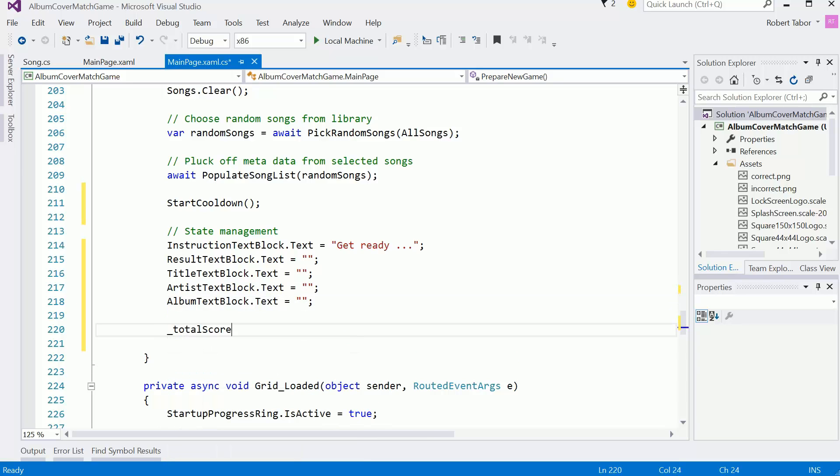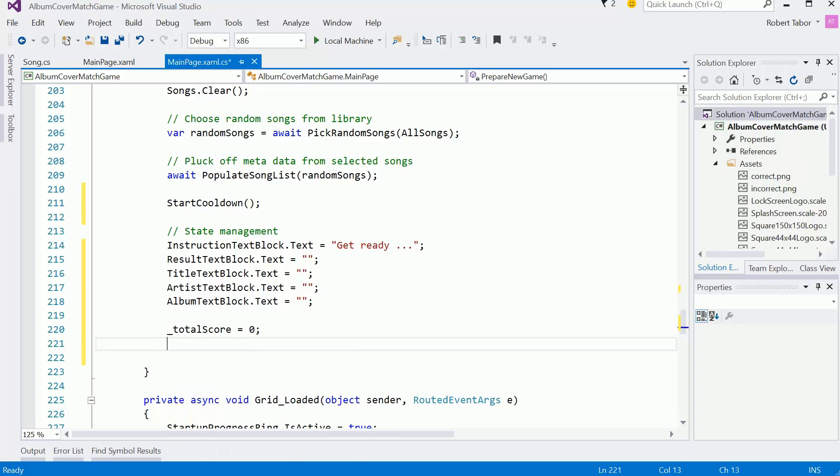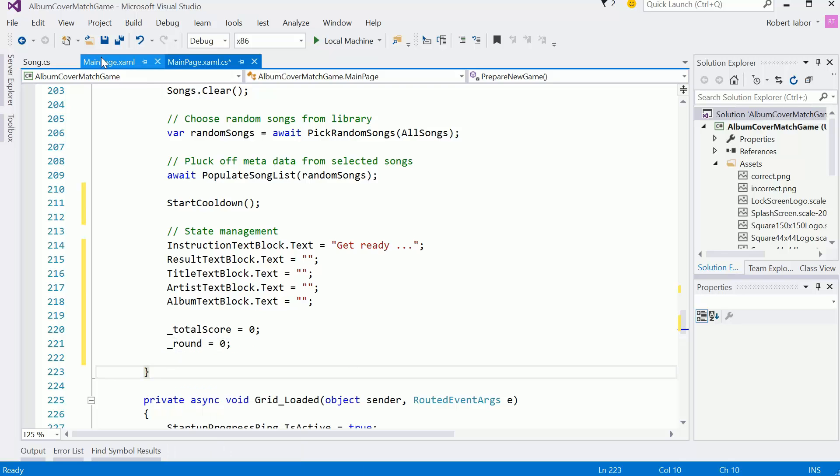Also, I want to set the total score equal to zero and the current round to zero. And that should take care of that scenario.